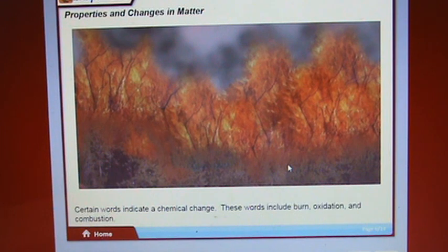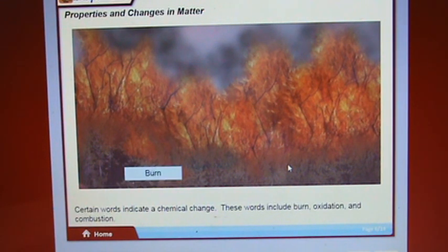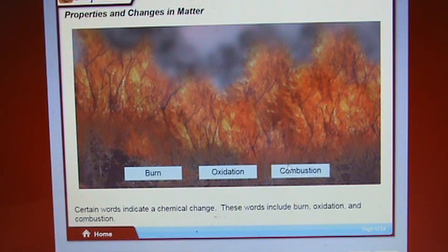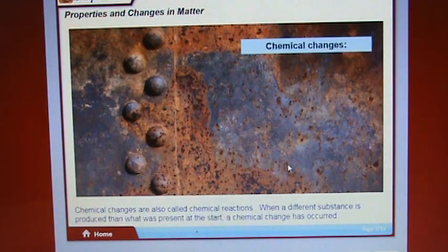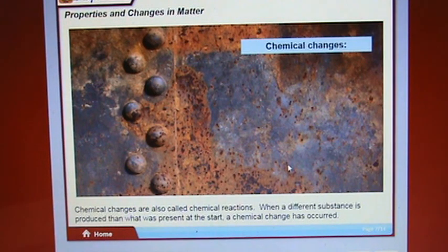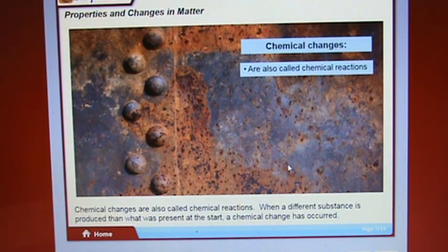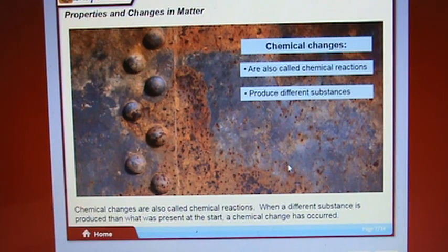Certain words indicate a chemical change, including burn, oxidation, and combustion. Chemical changes are also called chemical reactions. When a different substance is produced than what was present at the start, a chemical change has occurred.